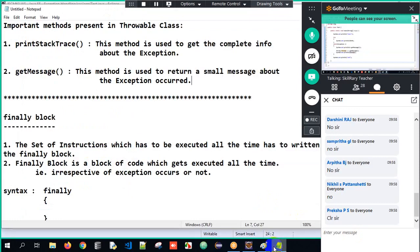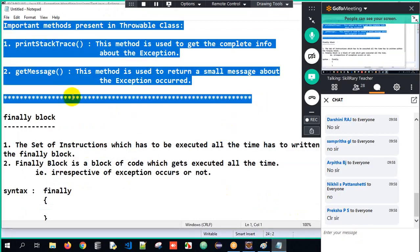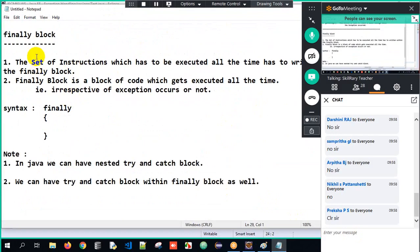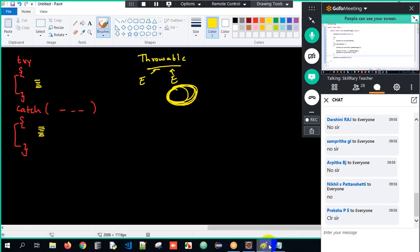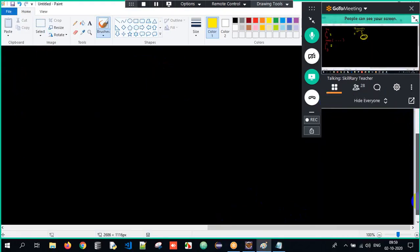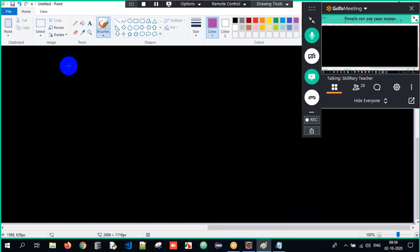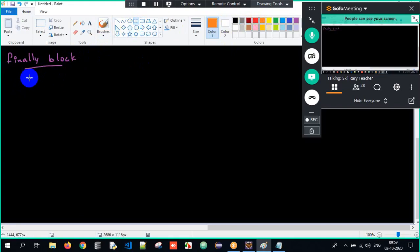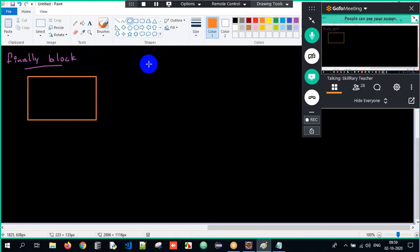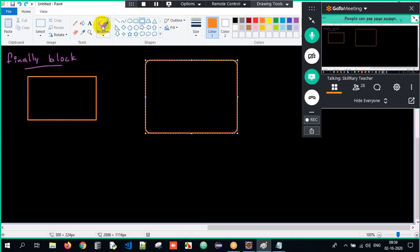Now the next topic is the finally block. What is this finally block? Let me give you a scenario. Imagine you have a Java program and a database. You have some data in your Java program that you need to store in the database.